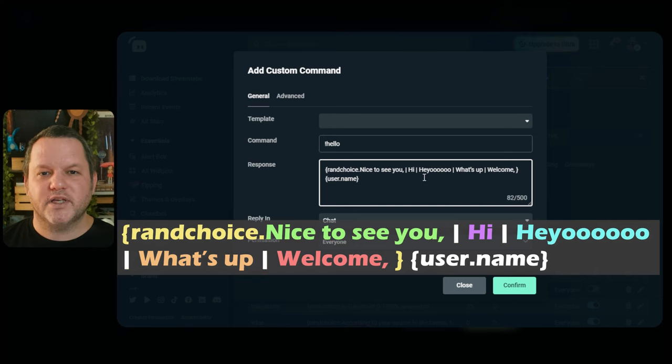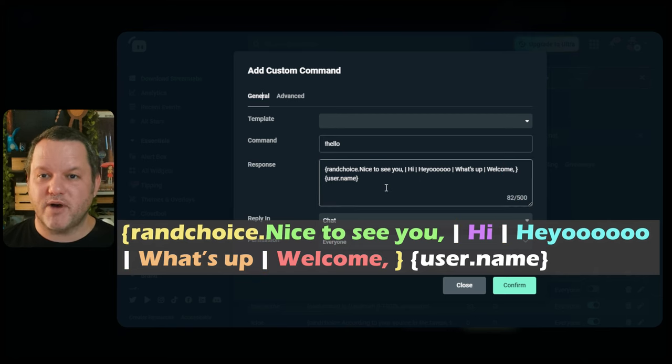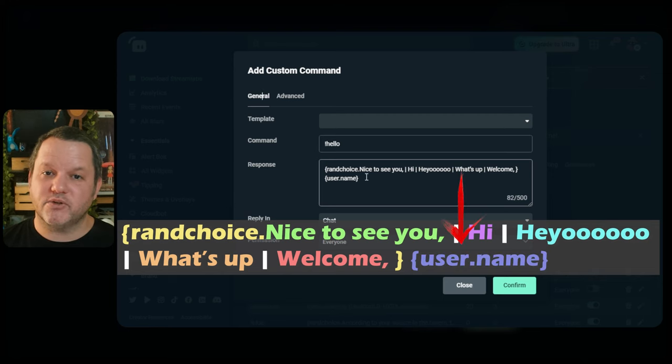A pipe character is that vertical line. Each time this command runs, it'll choose one of the possible choices randomly and use that as the output of that whole variable, and then it'll also print the user's name as part of the message.